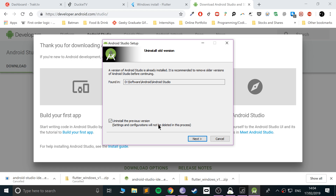Click Yes when prompted. Since I've already got it installed, it will mention a previous version — yours won't look like this as it'll be a fresh setup. Just follow the regular steps and keep everything at the recommended defaults. You can choose a different install directory; I installed on my D Drive since my C Drive doesn't have much space.